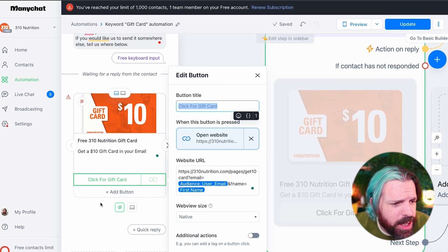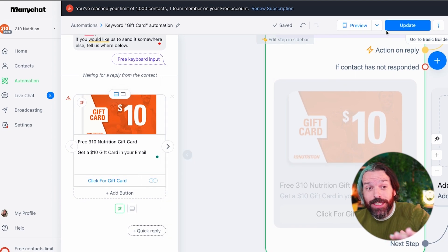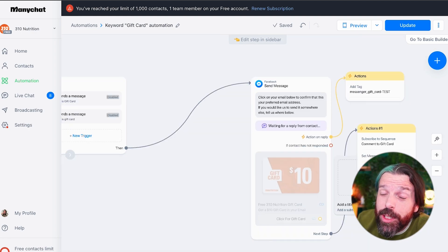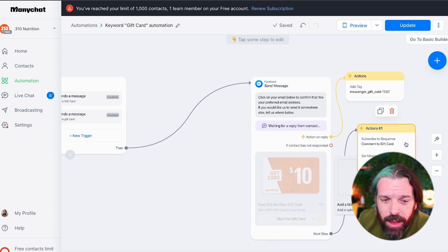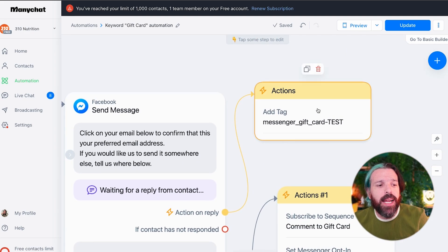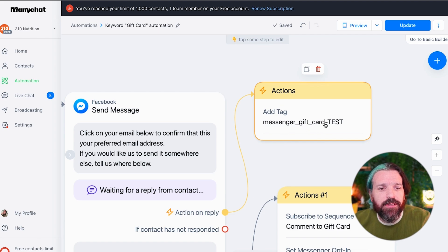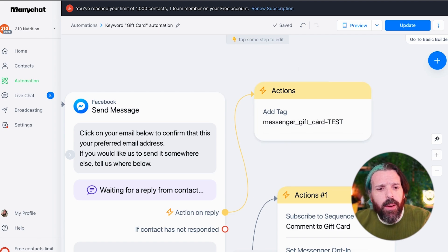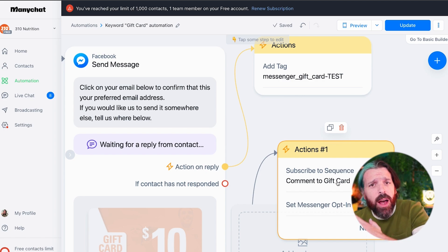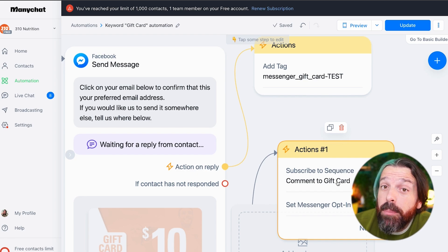We could easily make this more complicated or add functionality, but we're not going to today. Hit 'update' to make sure what you've done saves. These yellow tags allow me to identify, out of the 44,000 people in our ManyChat for this brand, which folks took the messenger gift card in this flow. We also have the ability to subscribe them to other flows — for instance, a follow-up conversation after getting the gift card.